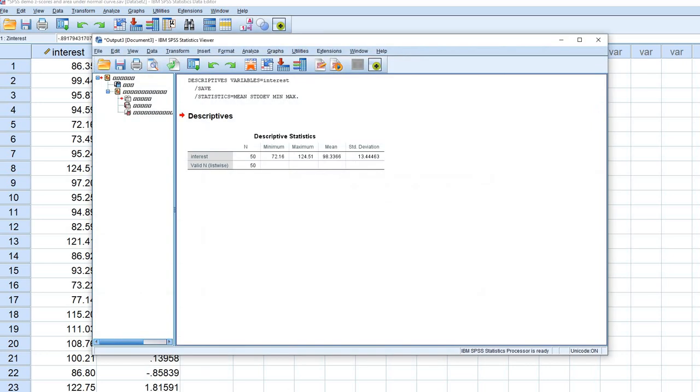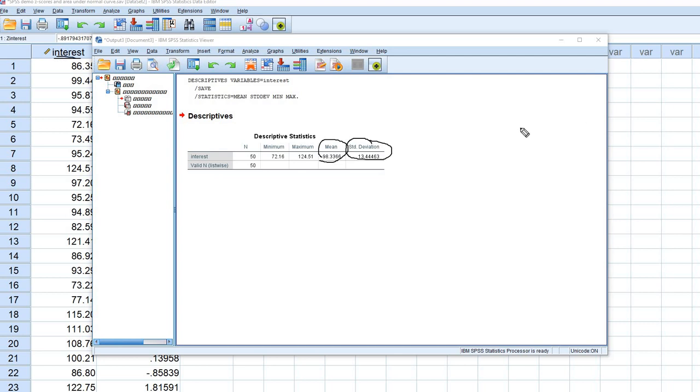First off, you'll notice that looking at our output, you can see that we have the mean for the distribution and the standard deviation. This is for the original interest variable. So this is the mean and standard deviation for the original variable, not the z-scored variable.